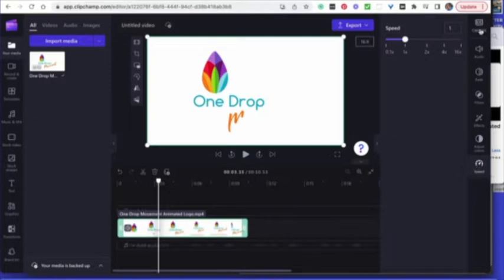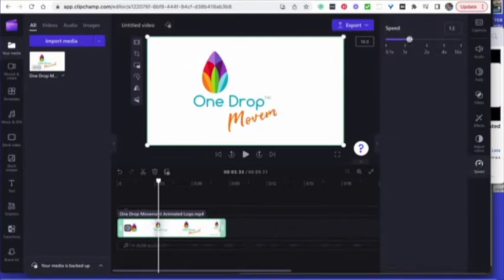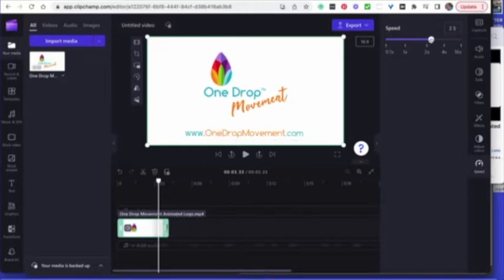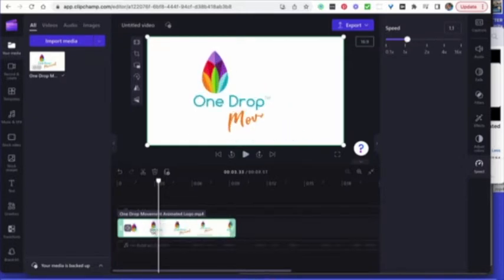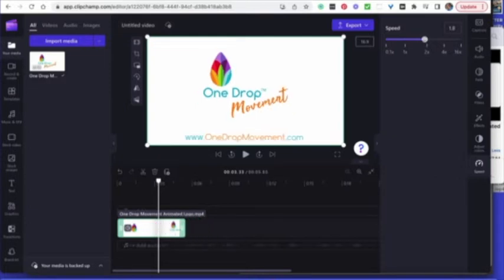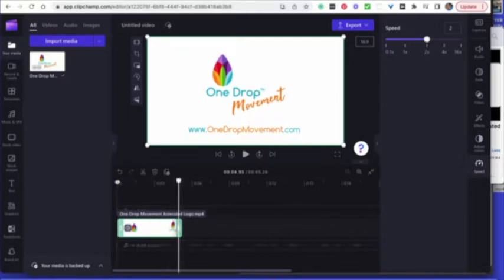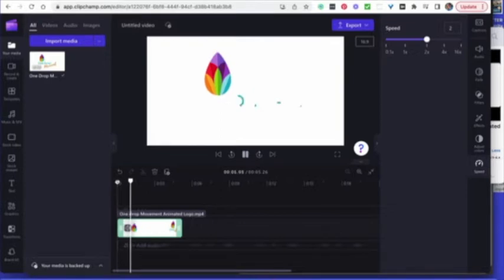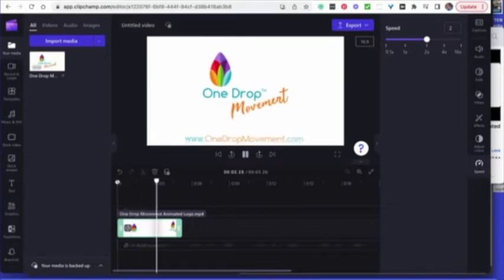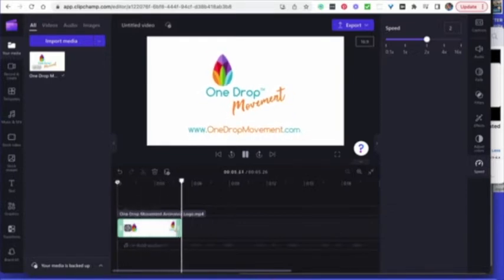On the right-hand side you can see various options, and one of them is speed at the very bottom. As you adjust it, you can see the clip getting shorter. I usually like it to be between three and five seconds — so there we go, that's about five seconds. It's sped up just a little bit, and that for me is the perfect length.